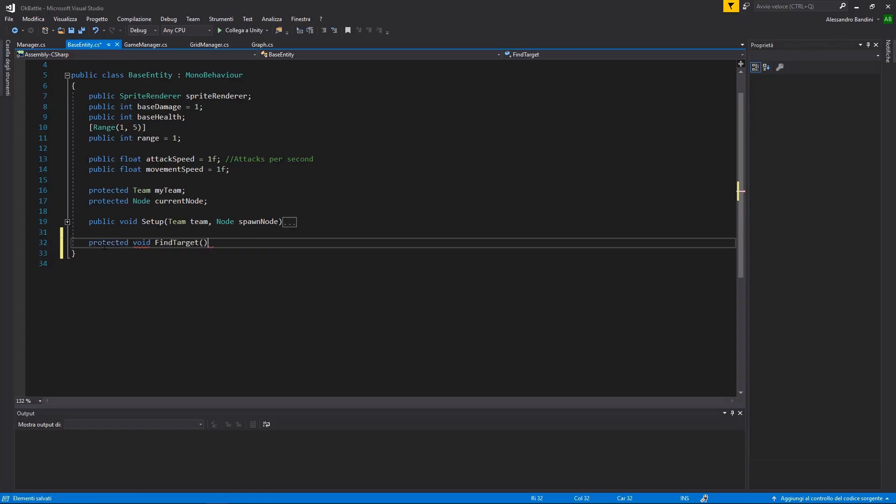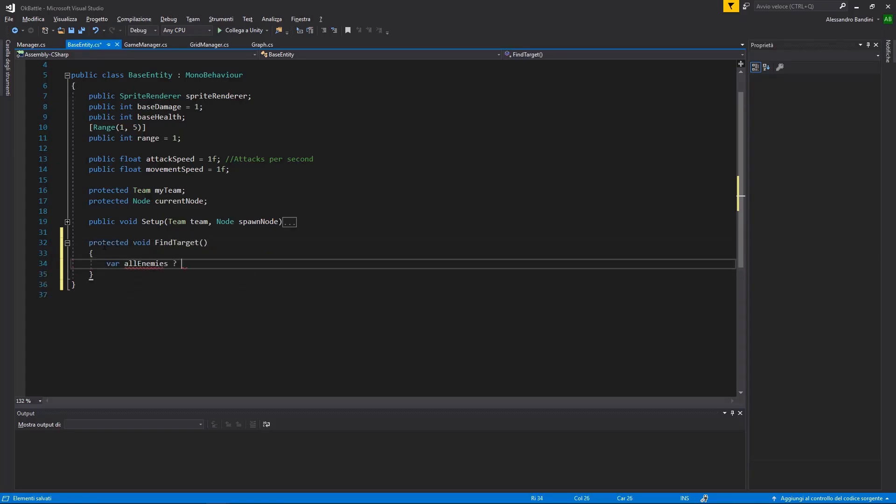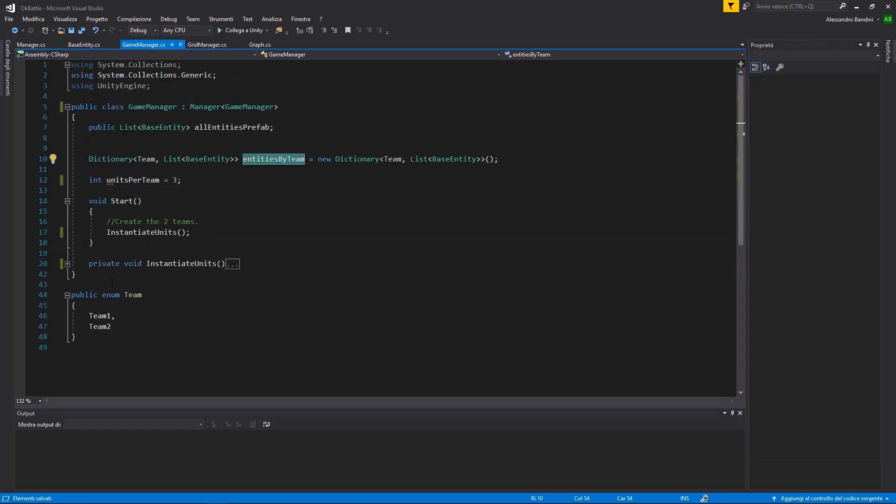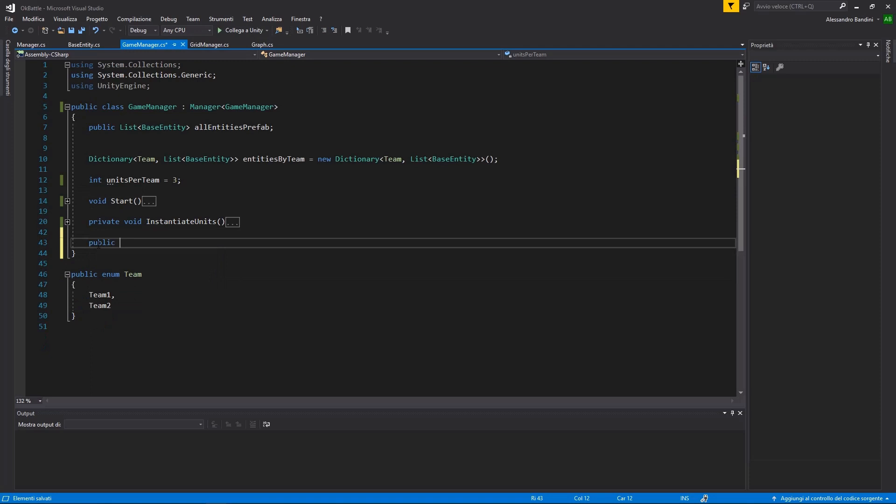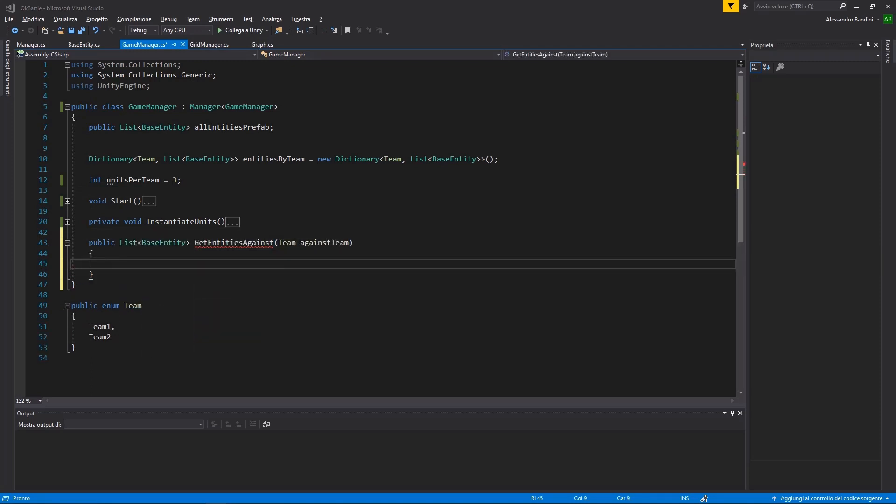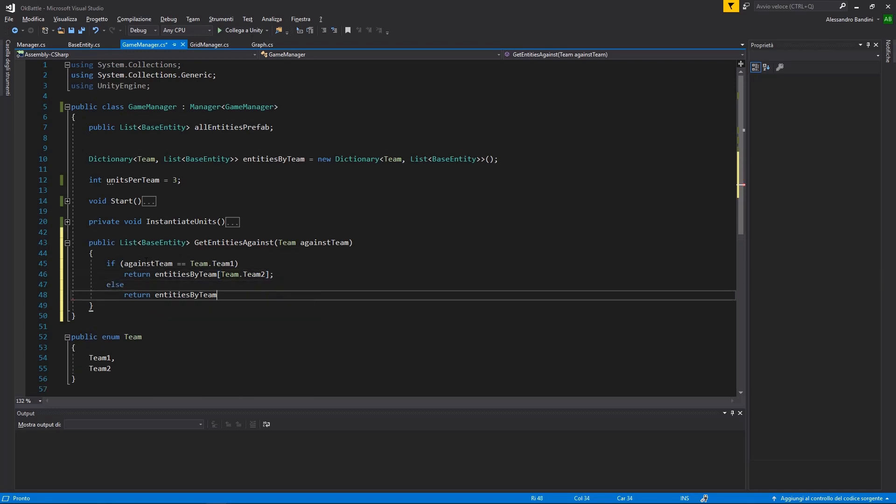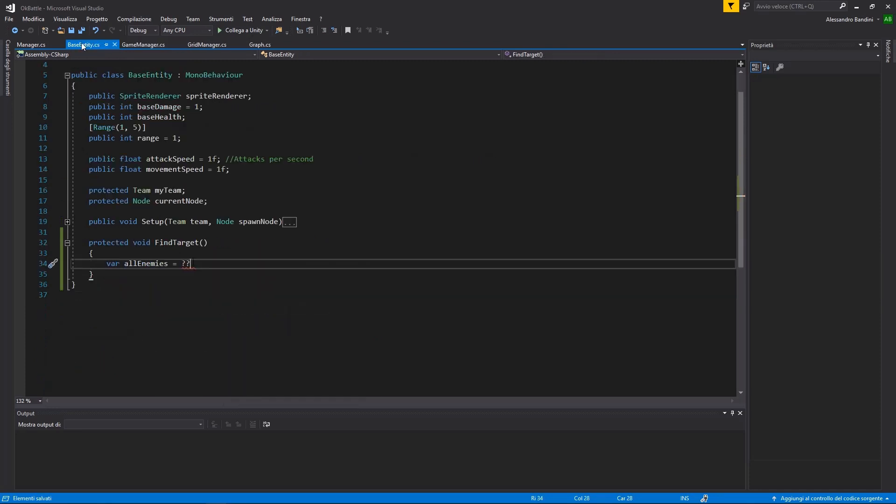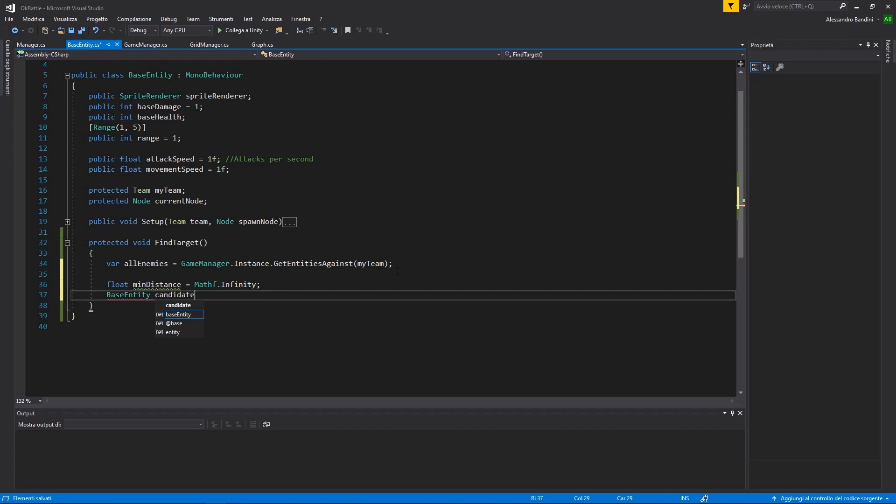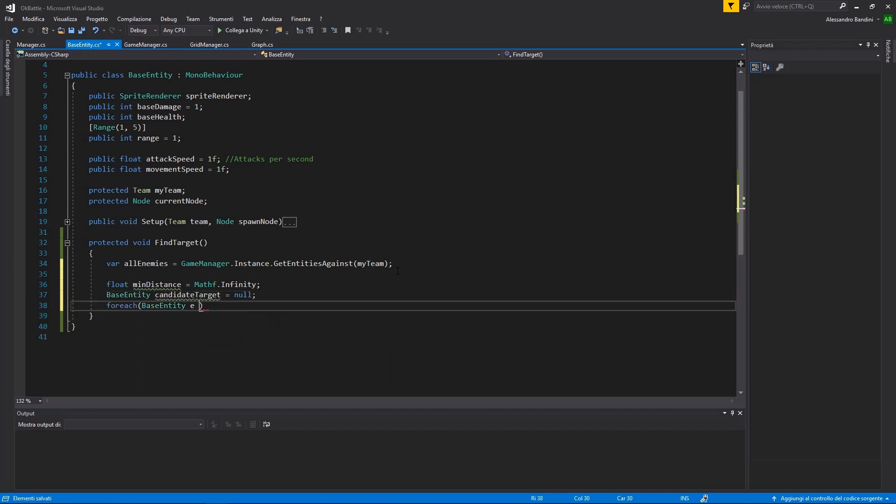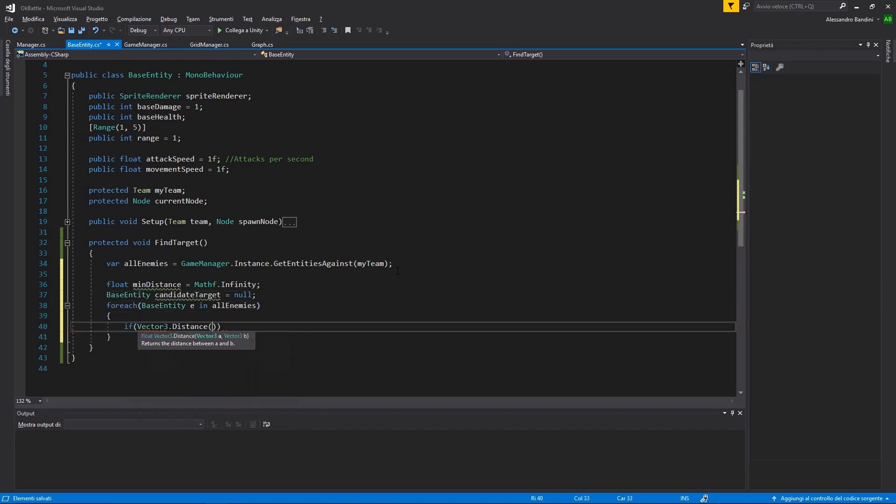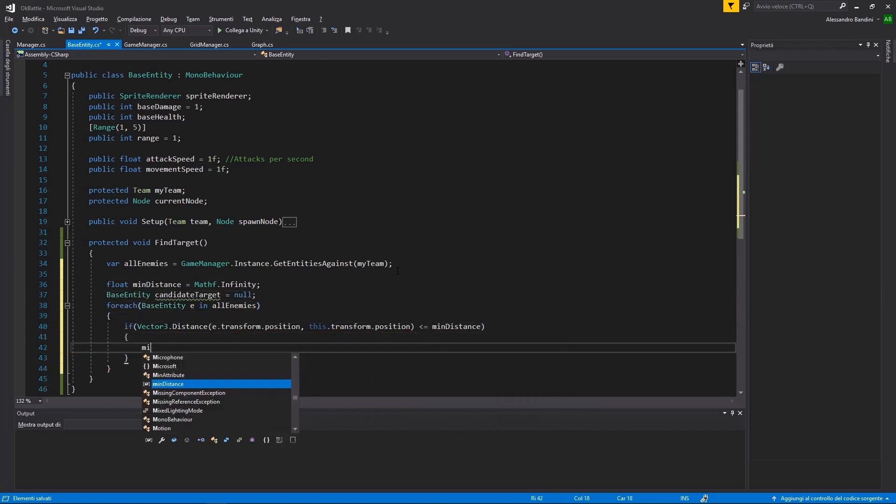Finally, let's add movement to our units. A unit will need a way to find his target. To do so, let's add a utility function in the game manager that gives back all the enemies of a team. Now that we have a list of enemies, let's find the closest one and set it as our target.